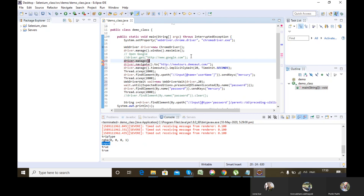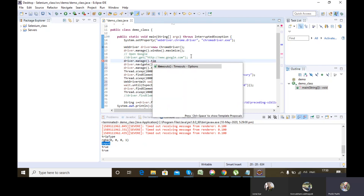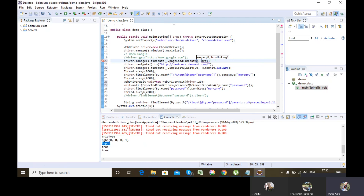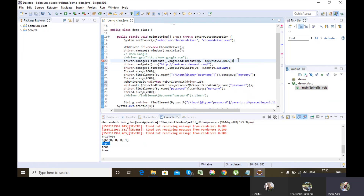Page load timeout will be used only one time because I'll hit the URL only one time. If there is another area in the script execution where you are hitting a server, you can also use this there if you want to increase the server response time. The syntax is similar to implicit wait — we use pageLoadTimeout and similarly pass the argument and the unit of time.